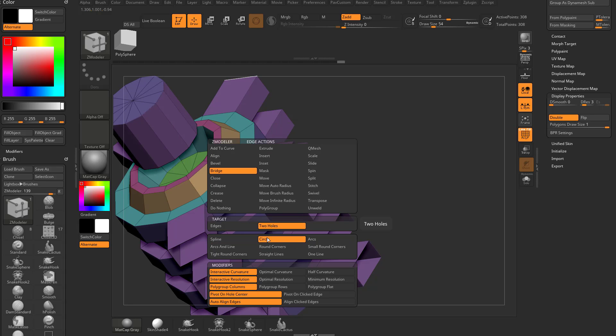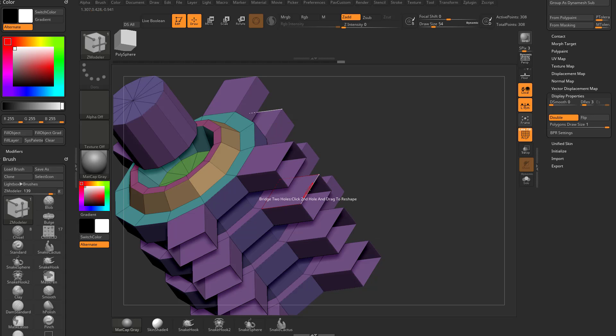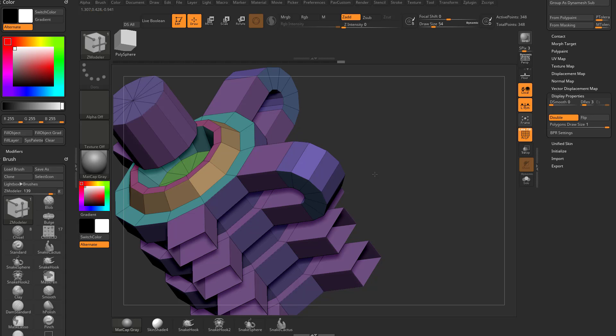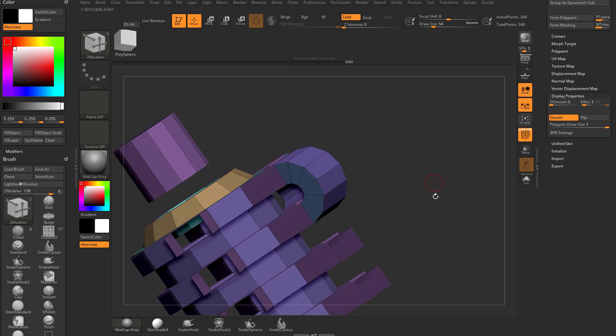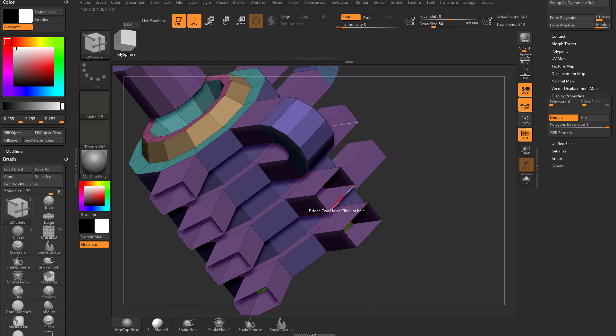So we can go to bridge two holes. We have interactive resolution turned on, so we can kind of dial that in. And then we can just do tap.